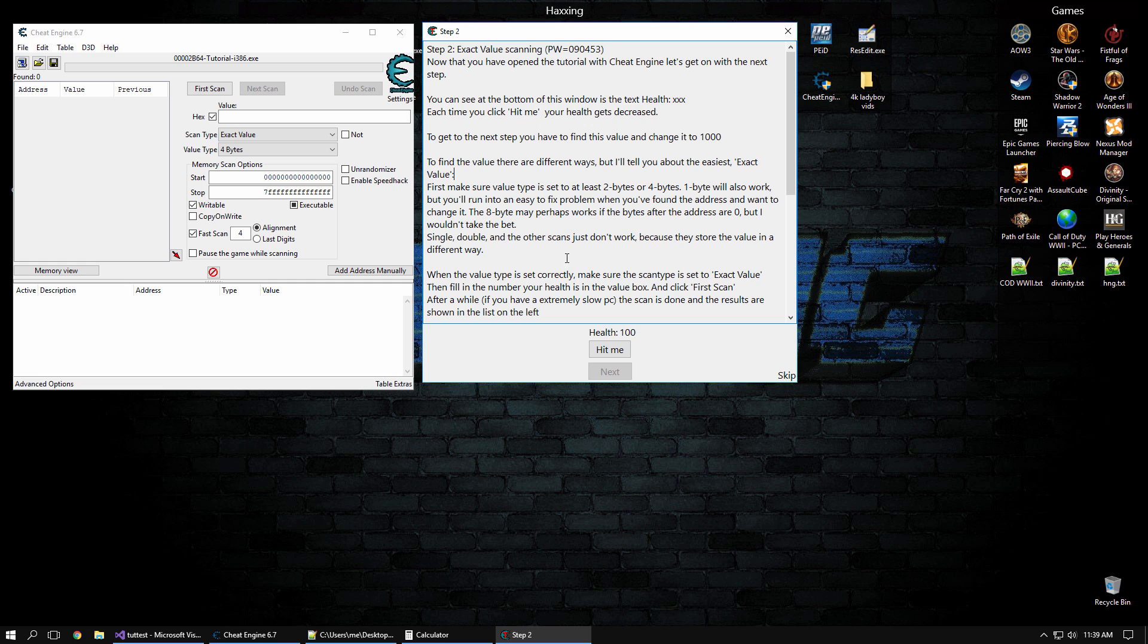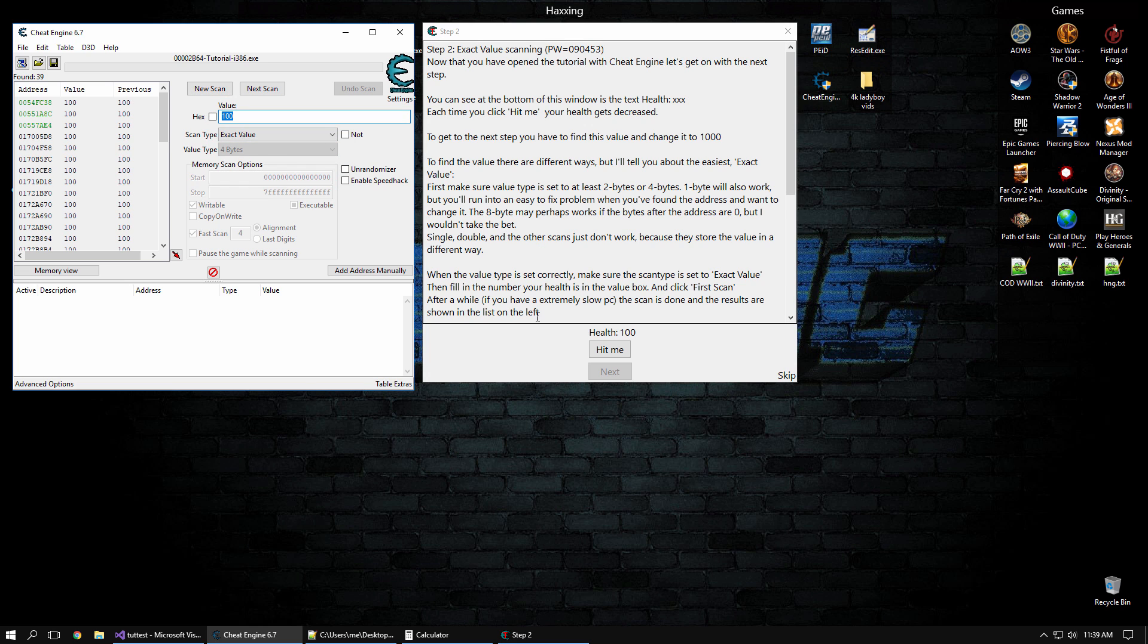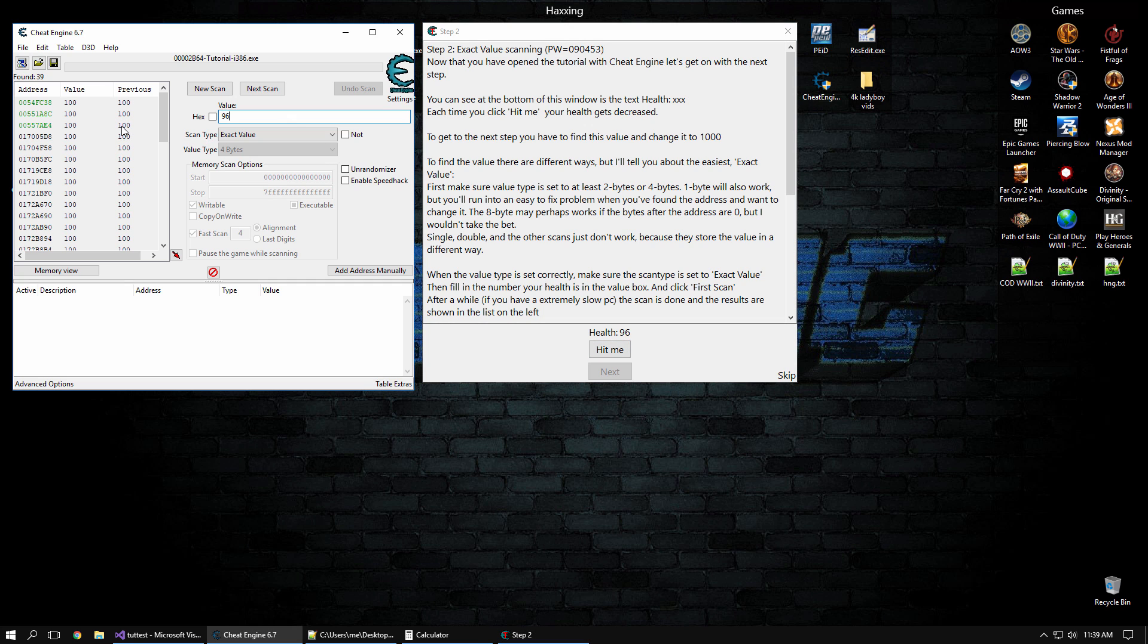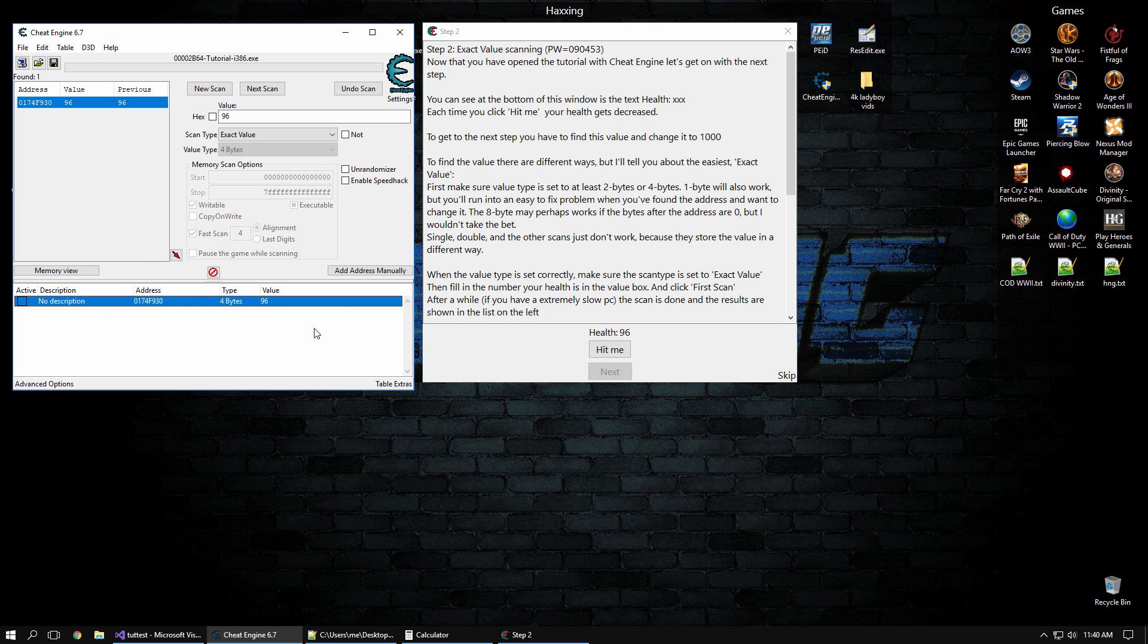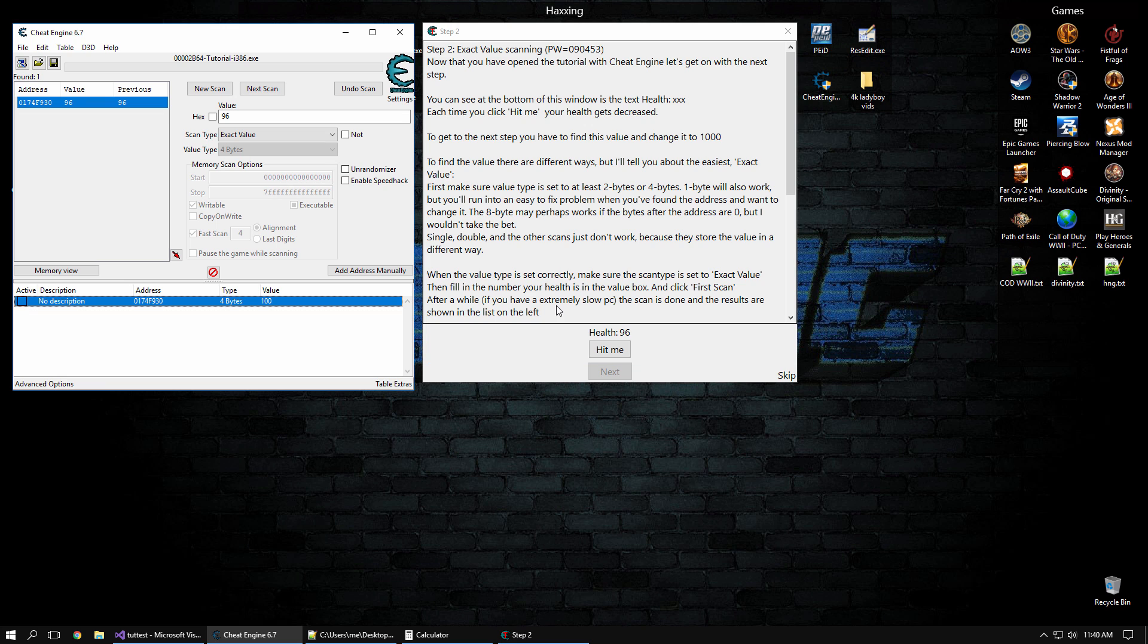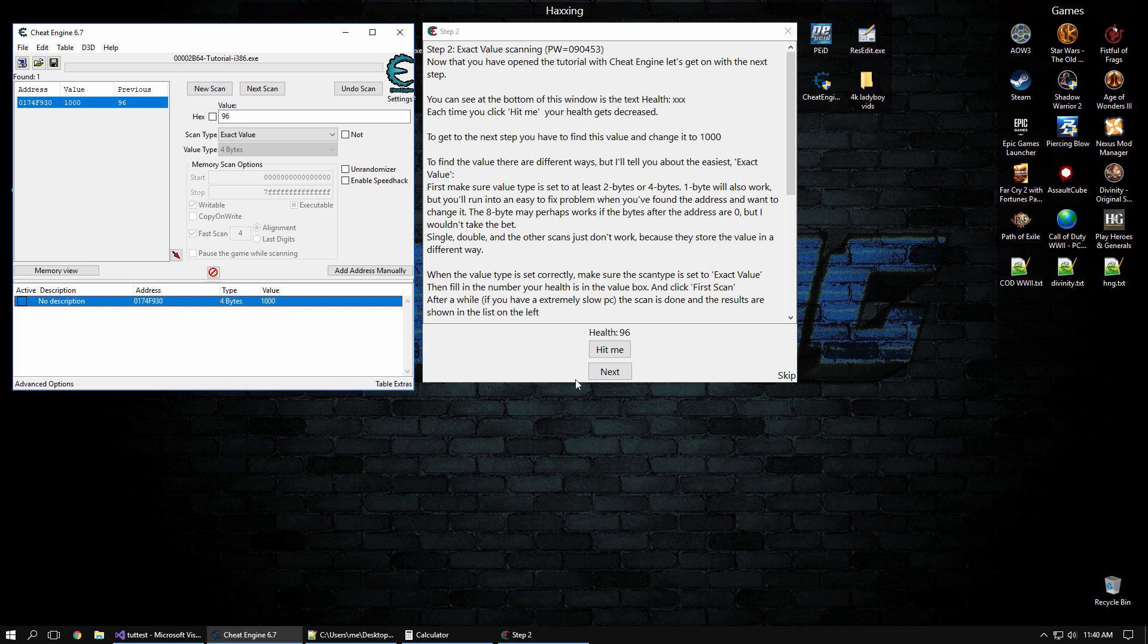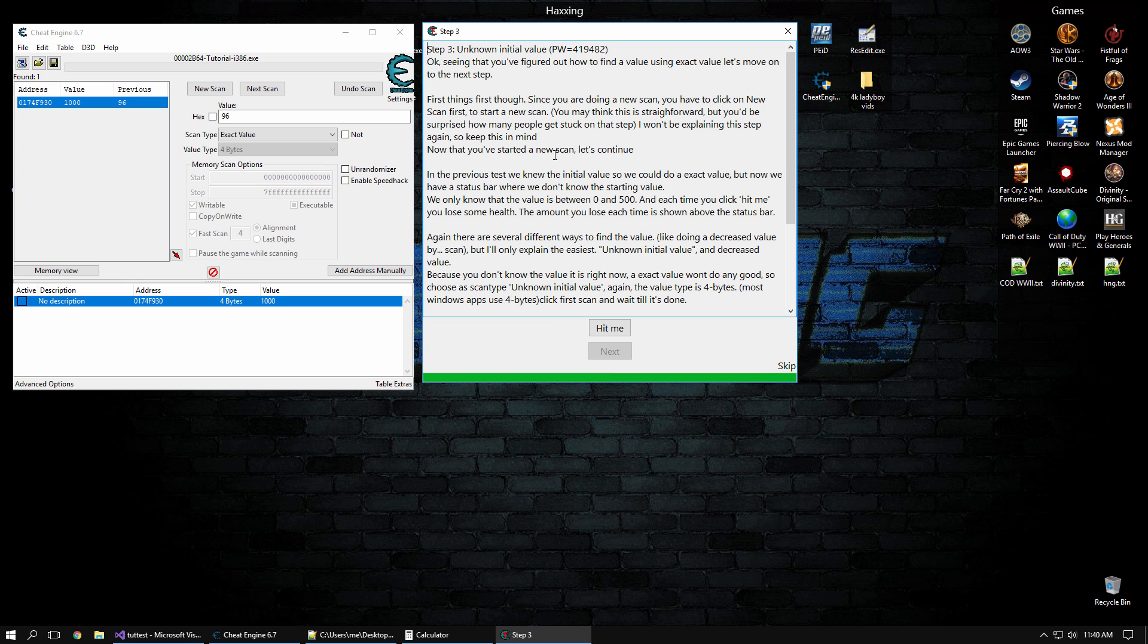So now we're just going to do exact value scanning. He's got a health variable down here, which is 100, so we're going to start a scan for that. Now we assume that health is an integer, and so an integer is a 4 byte value. And then we're going to scan, hit me, and now we're going to filter that scan. So now all the addresses that have changed values to 96 are going to be right there. So what he wants us to do is set it to 1,000 to pass this. So we'll double click the number and click 1,000.